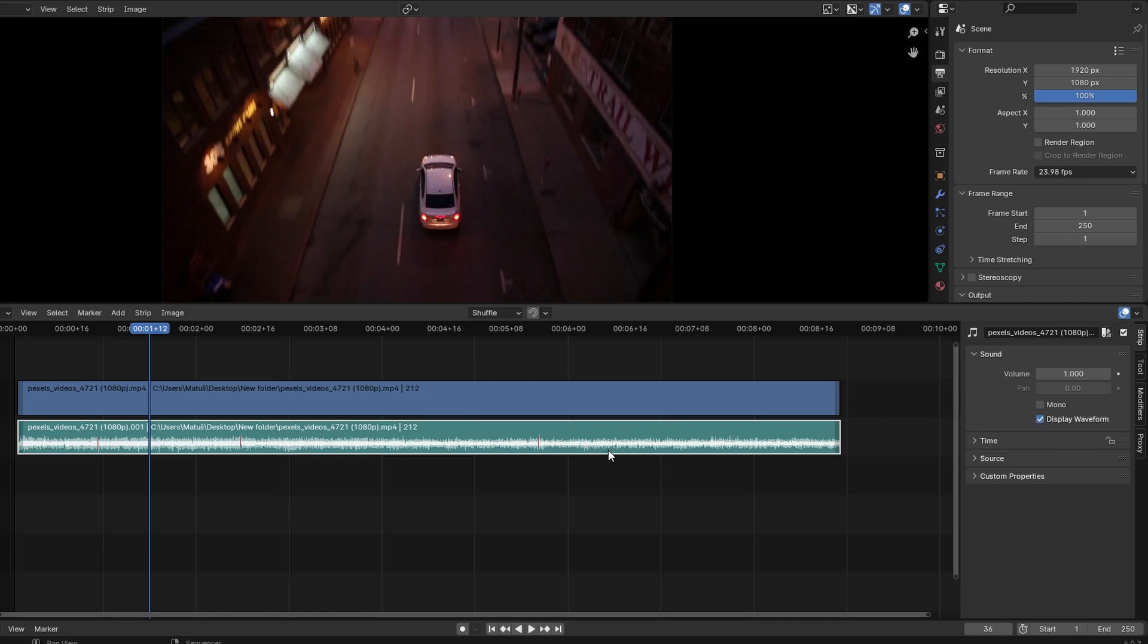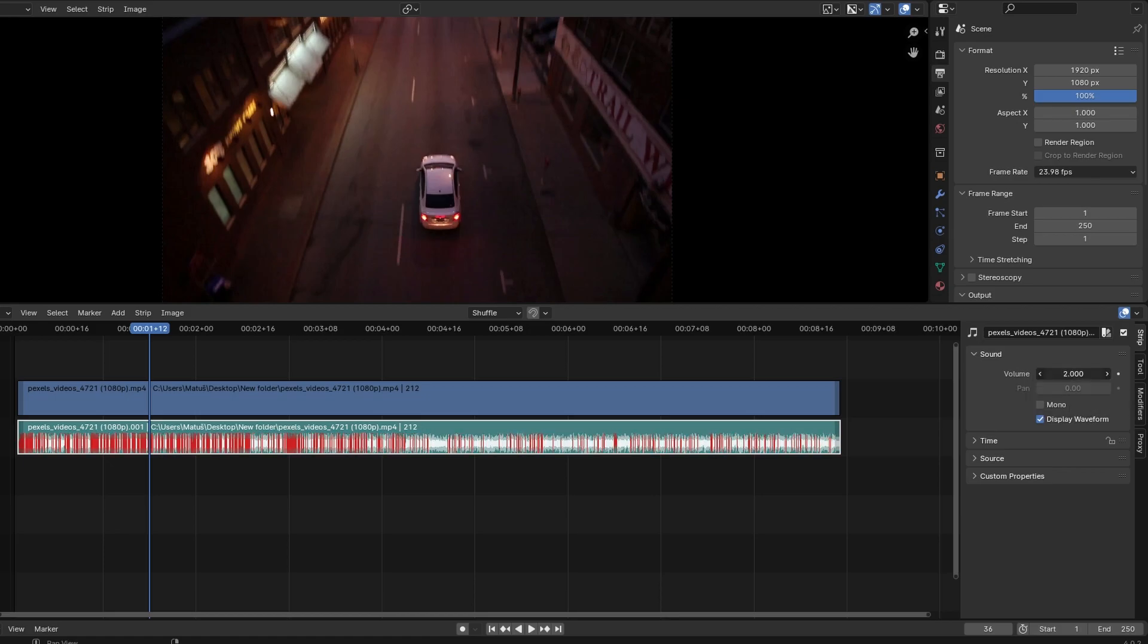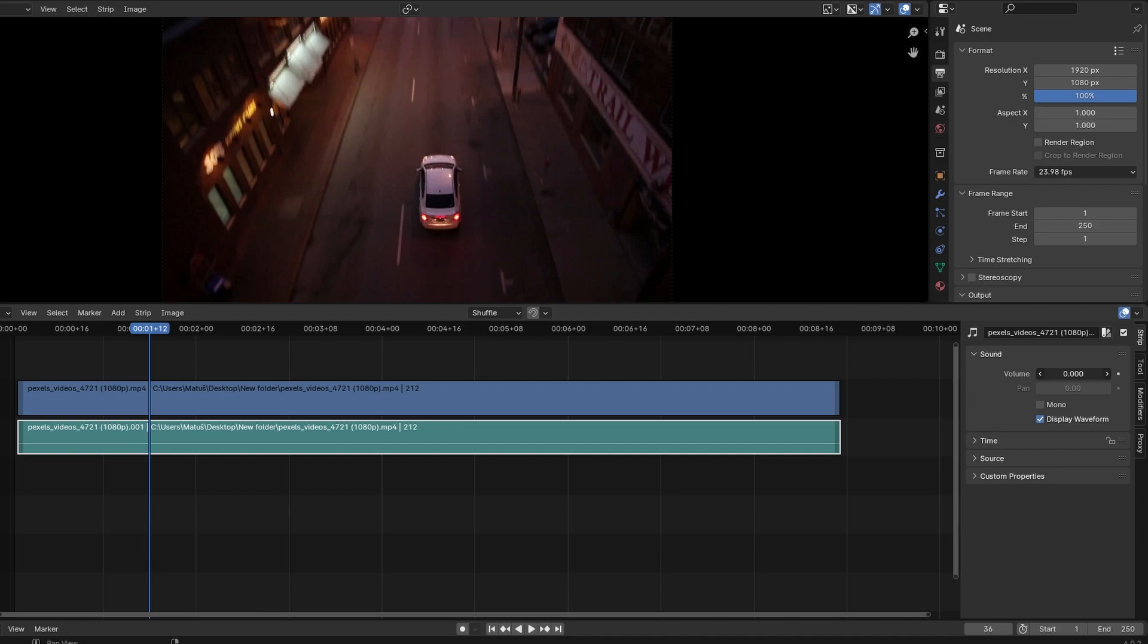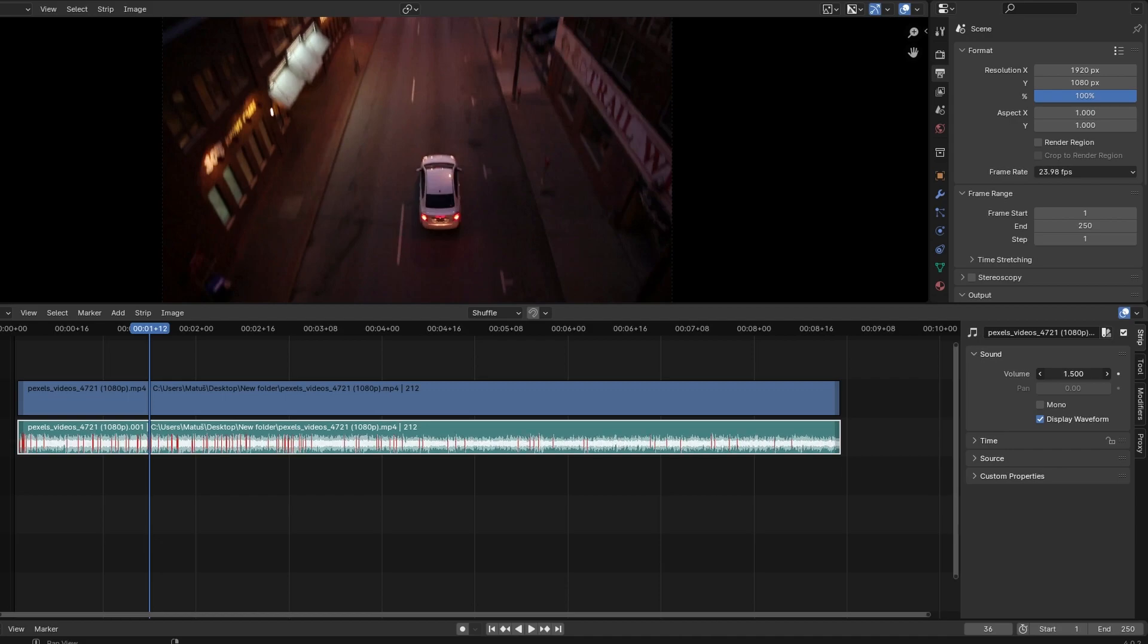Under the Volume slider, you can adjust the audio volume by dragging the slider left to decrease it or to the right to increase it.